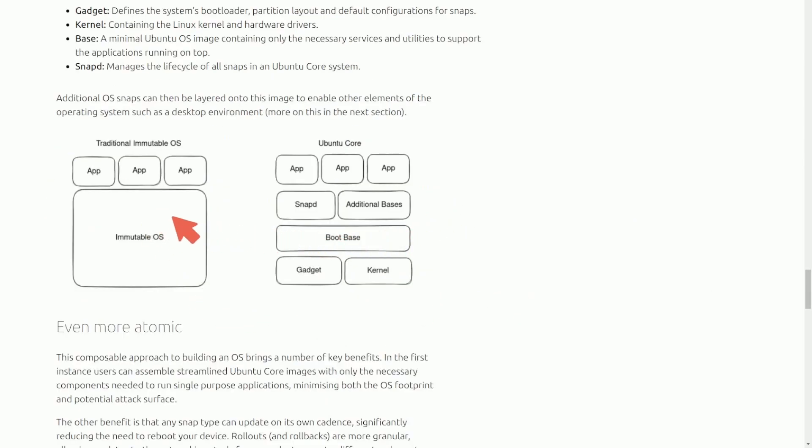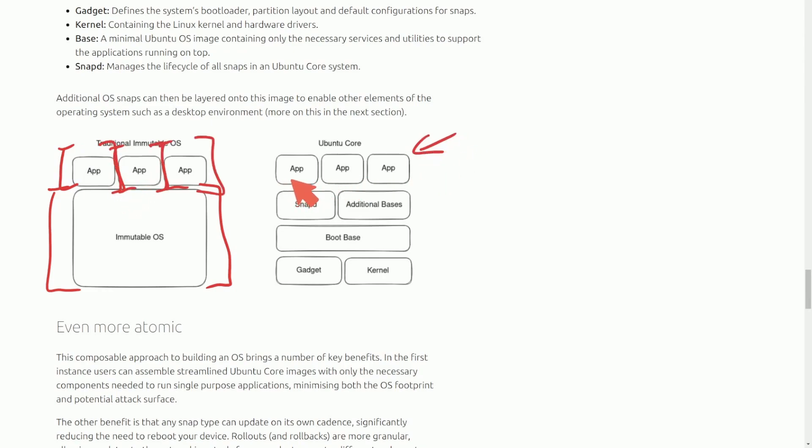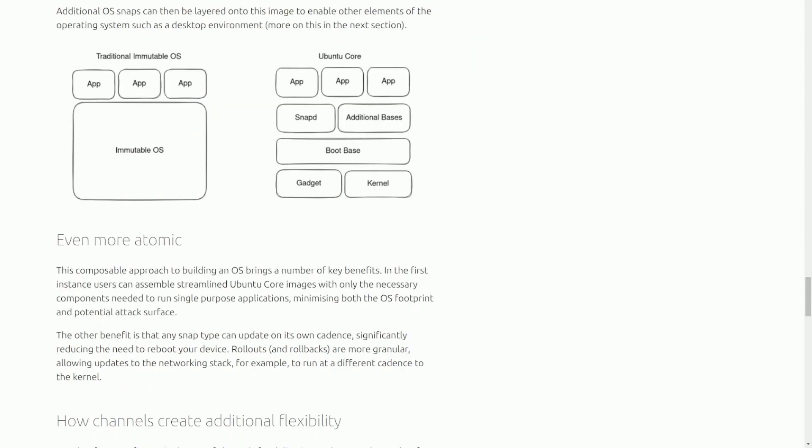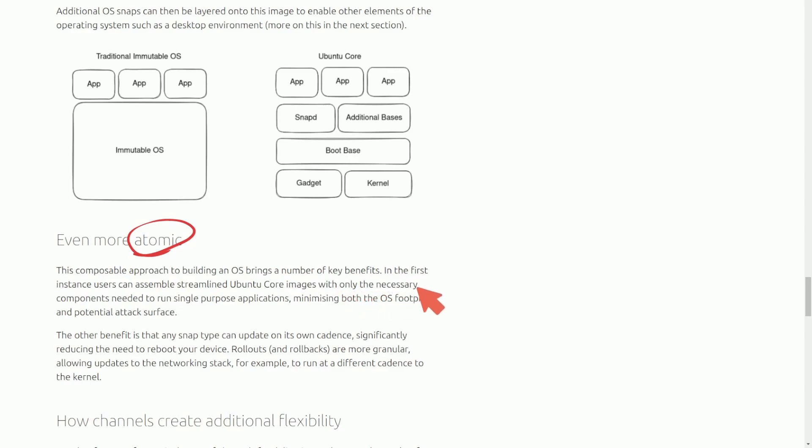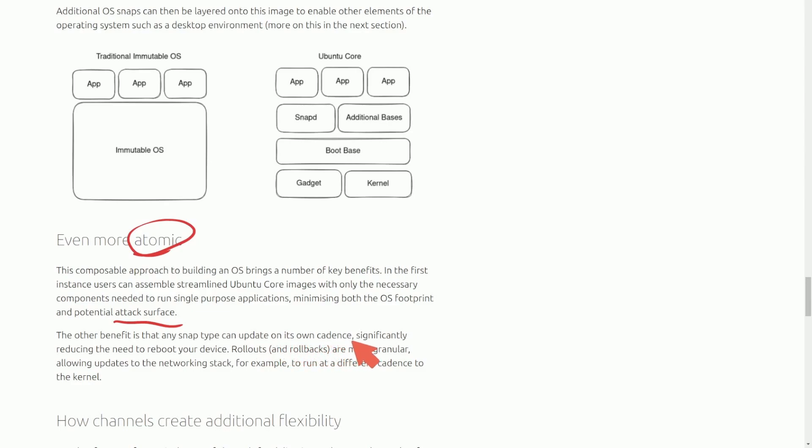In Ubuntu Core, they actually have applications, their snapd daemon, additional bases, the boot base, the gadget, the kernel. The claim with this approach is that it makes things even more atomic. The composable approach to building the operating system brings a number of key benefits. Users can assemble a streamlined Ubuntu Core image with only the necessary components needed to run a single-purpose application, minimizing both operating system footprint and the potential for an attack surface. The other benefit is that snap types can be updated on their own cadence, significantly reducing the need to reboot the device. Rollouts and rollbacks are more granular, allowing updates to the networking stack, for example, to run at a different cadence to the kernel.